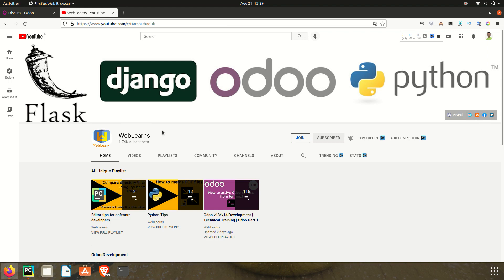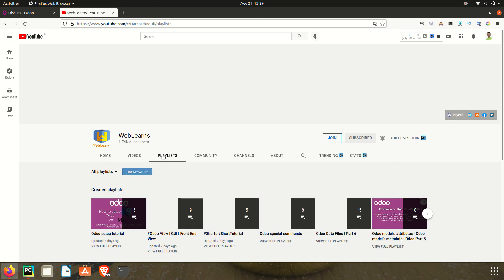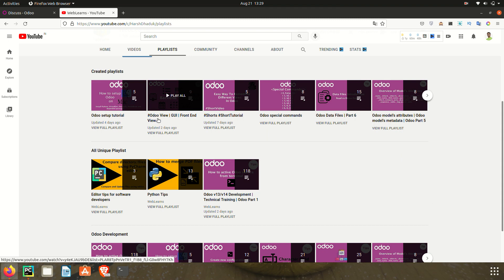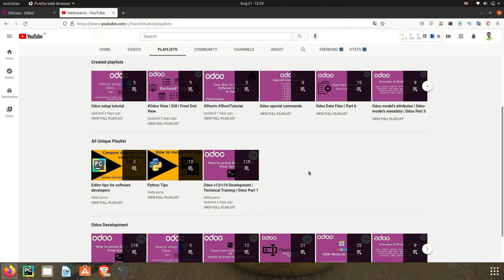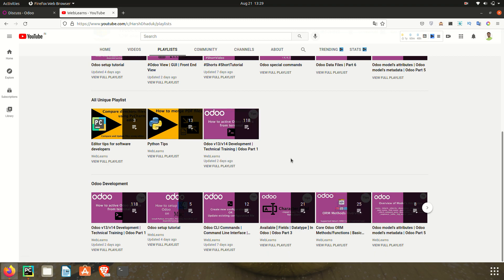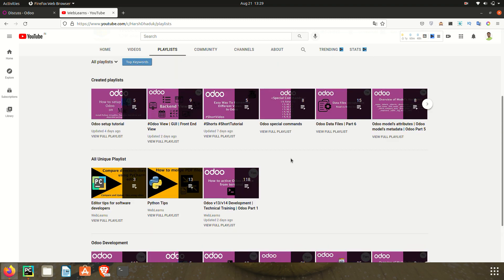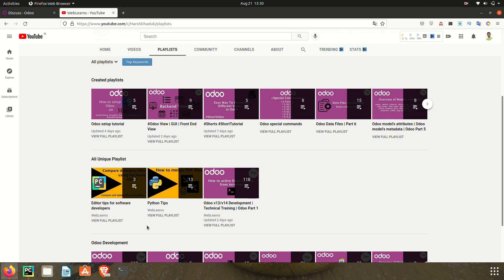For more information related to Odoo supported views, you can go to this playlist. Here you can see this playlist available for different views-related topics with real test cases on how you can implement them. If you are following the Odoo version 13 and 14 development technical training playlist, you don't need to follow any specific Odoo-related playlist here, as this is the main playlist. Apart from this, there are two more playlists: Python tips and editor-related tips, which are also very useful.